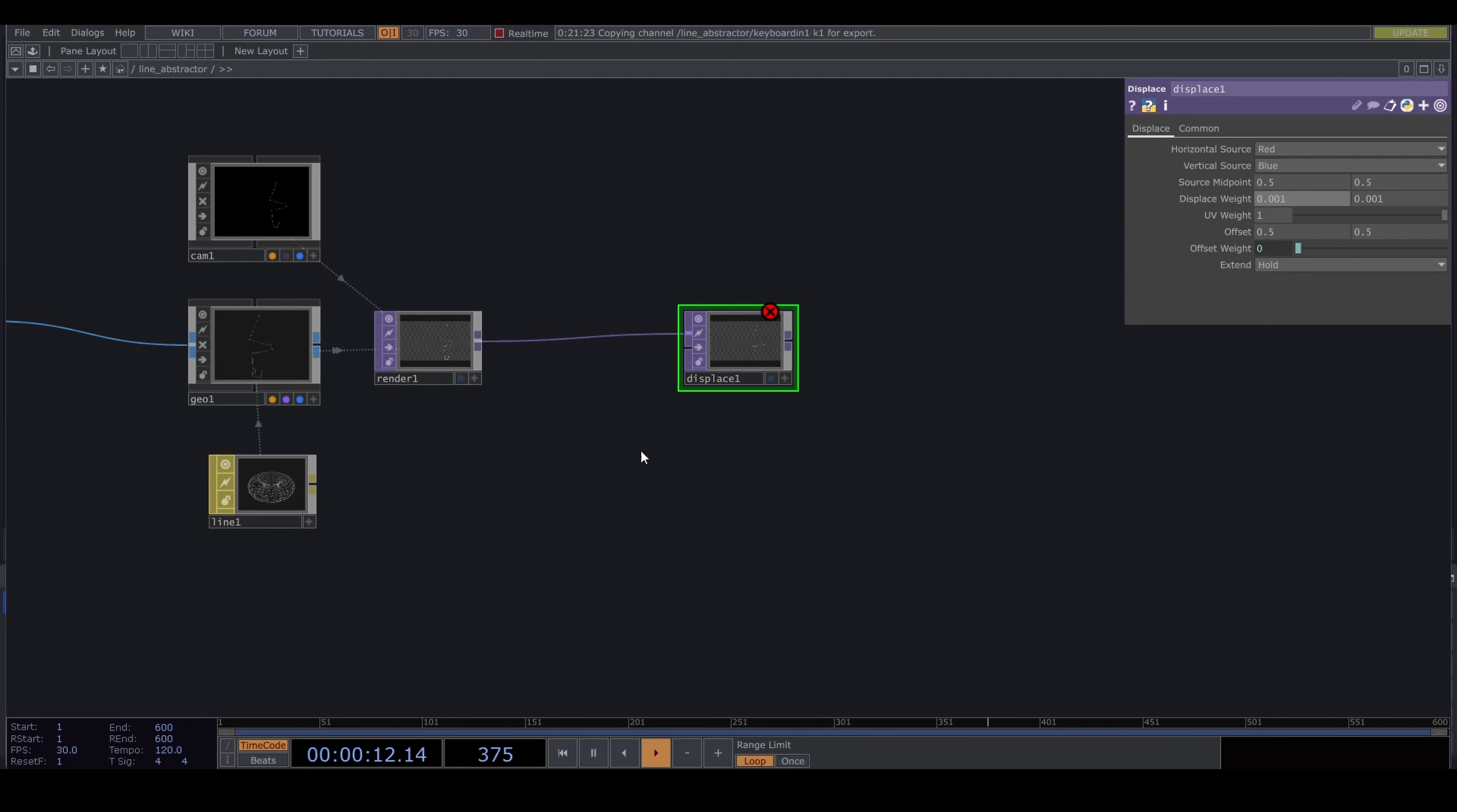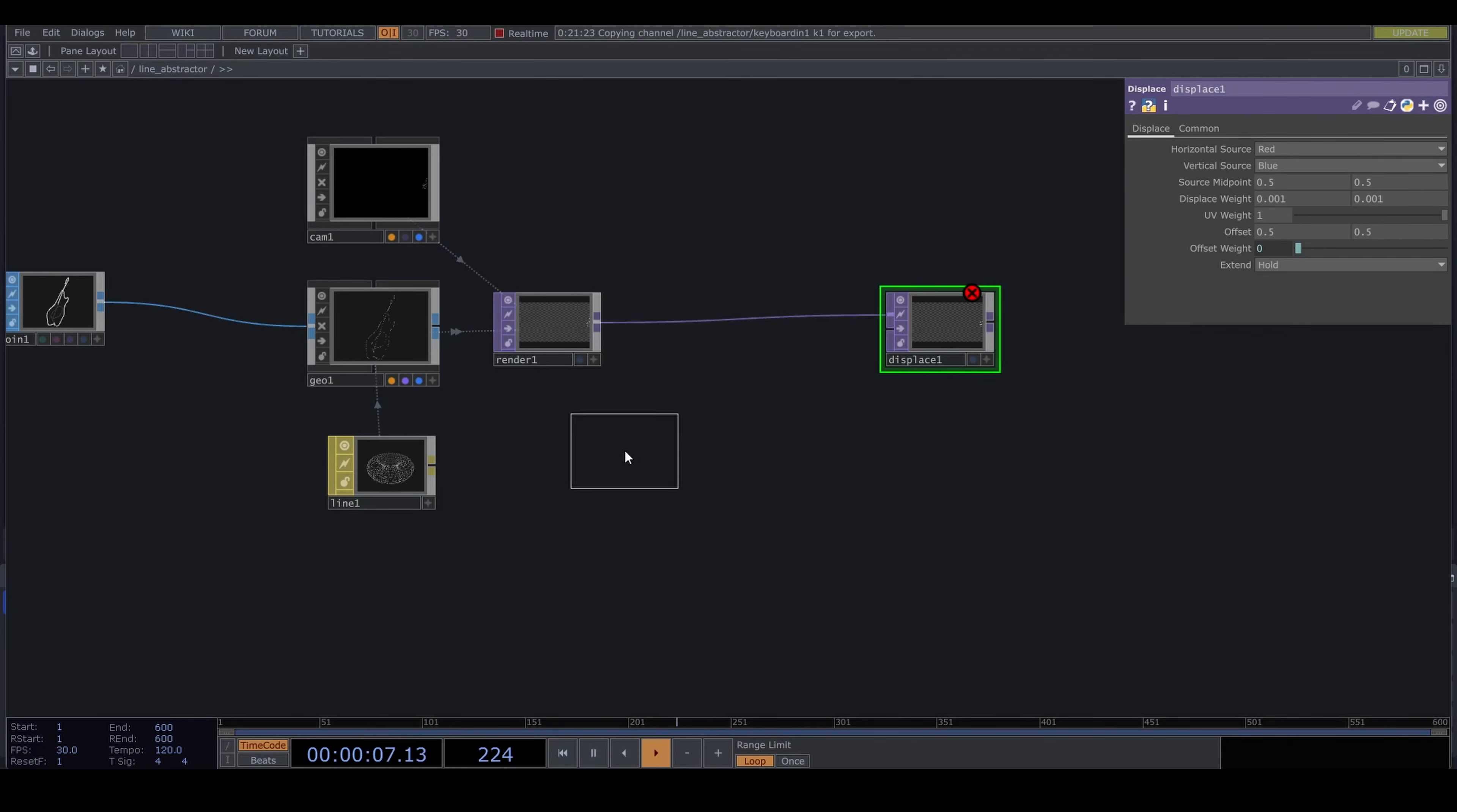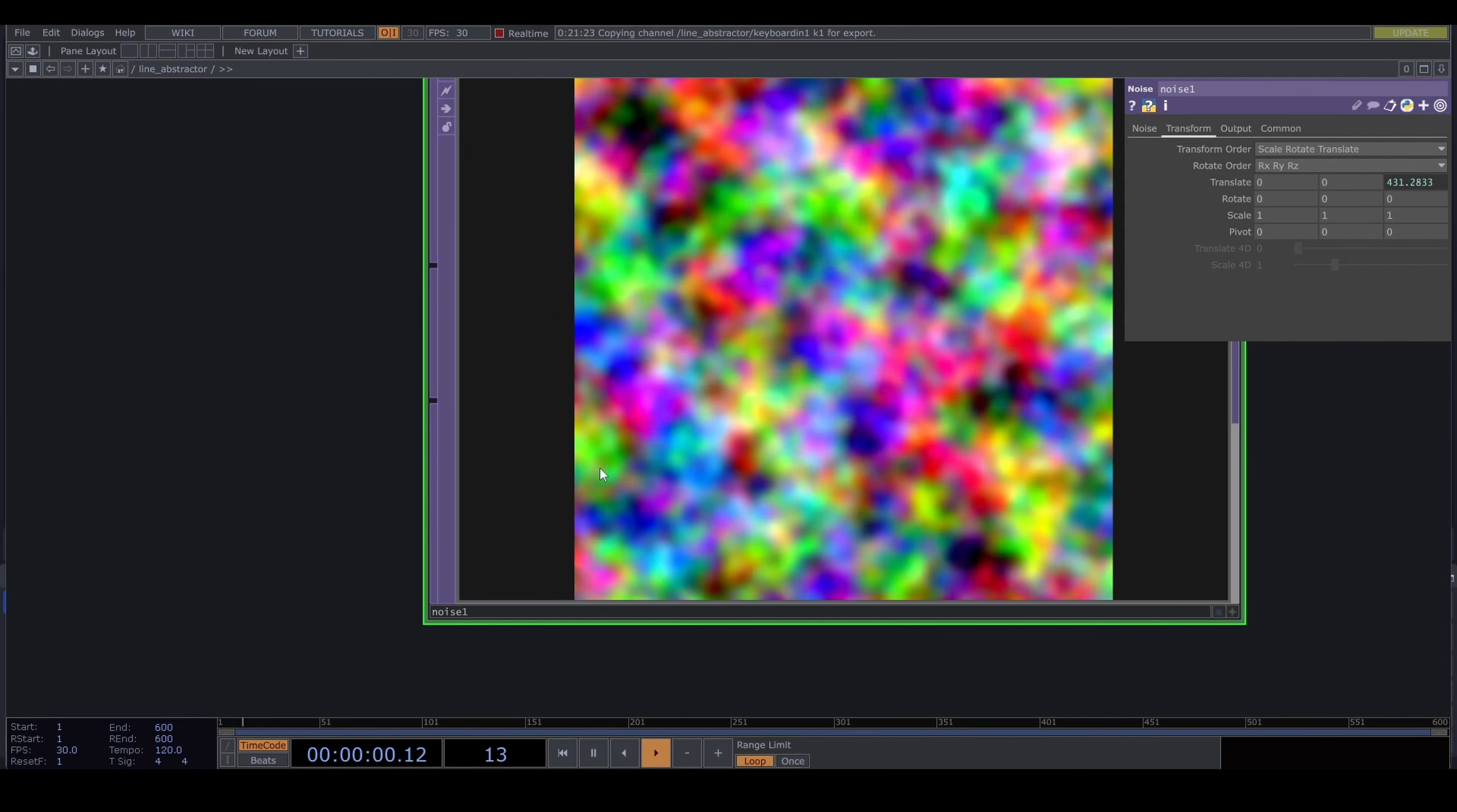I want them squigglier, as if they are hand-drawn. Throw down a displace TOP, really small displace weight like 0.009. Connect it to a noise. Turn off monochrome.